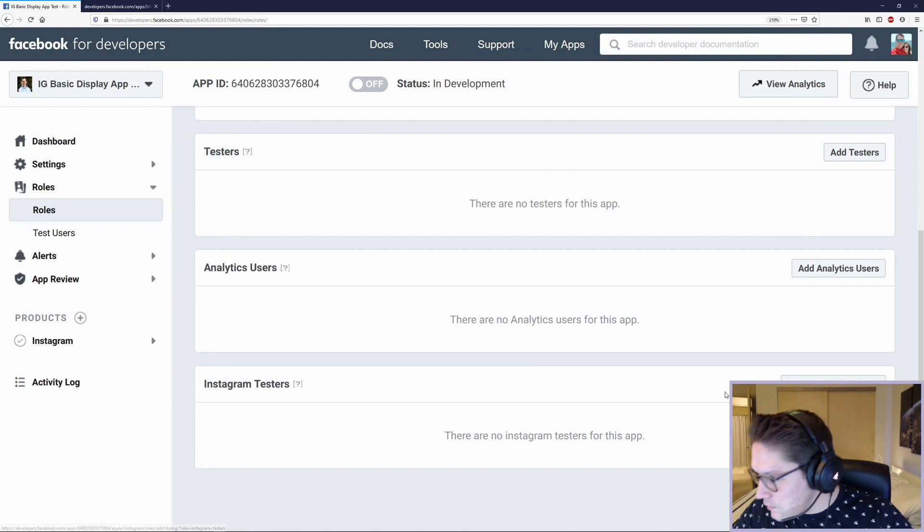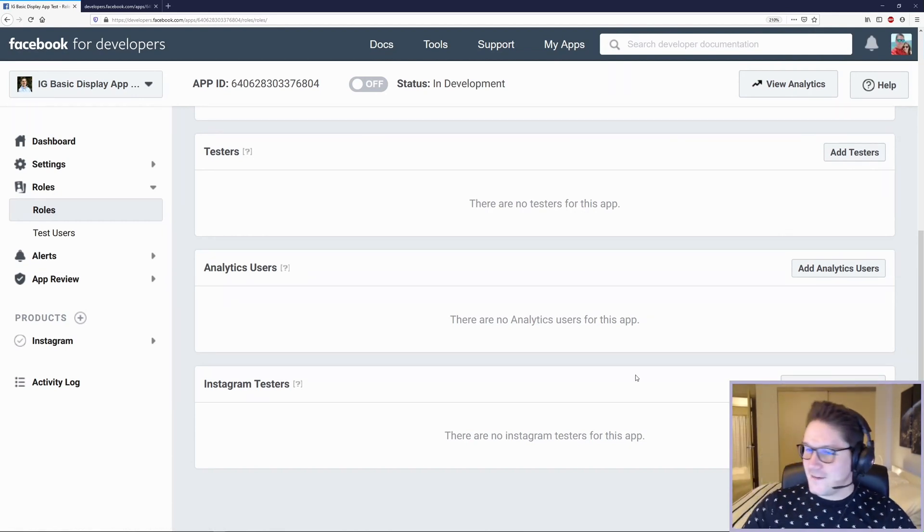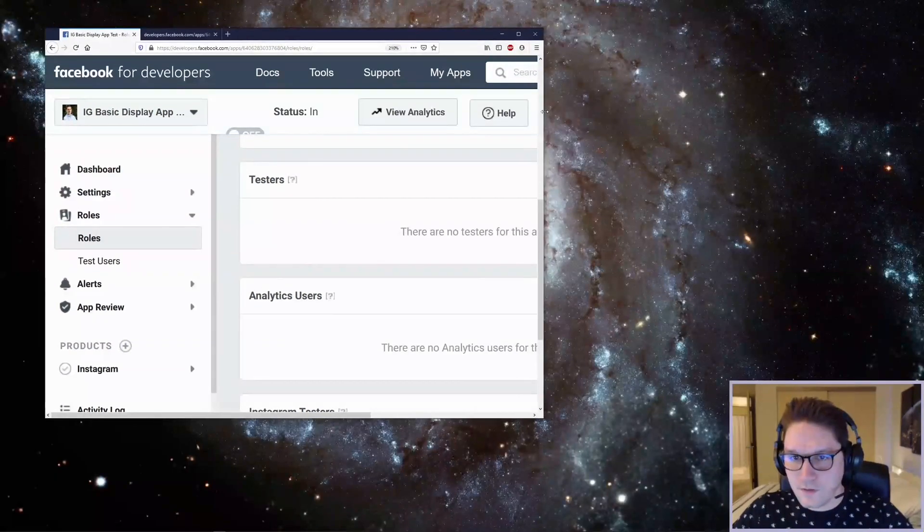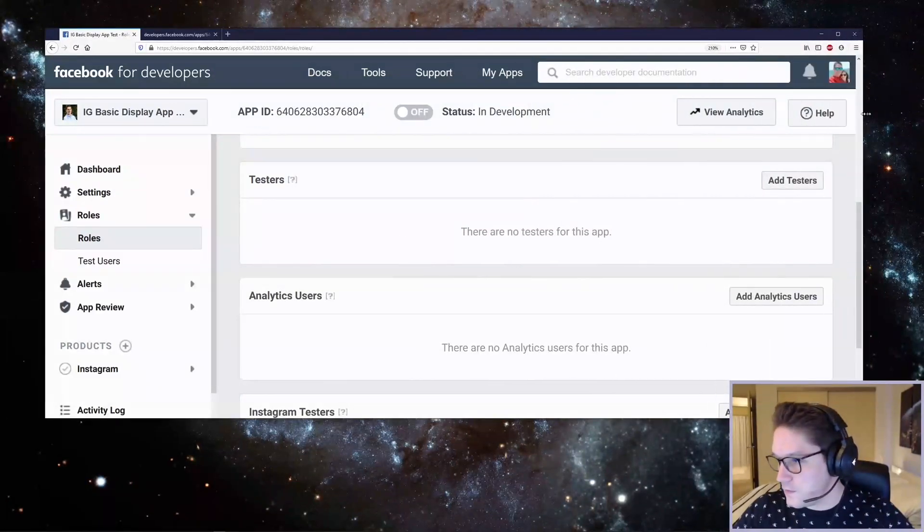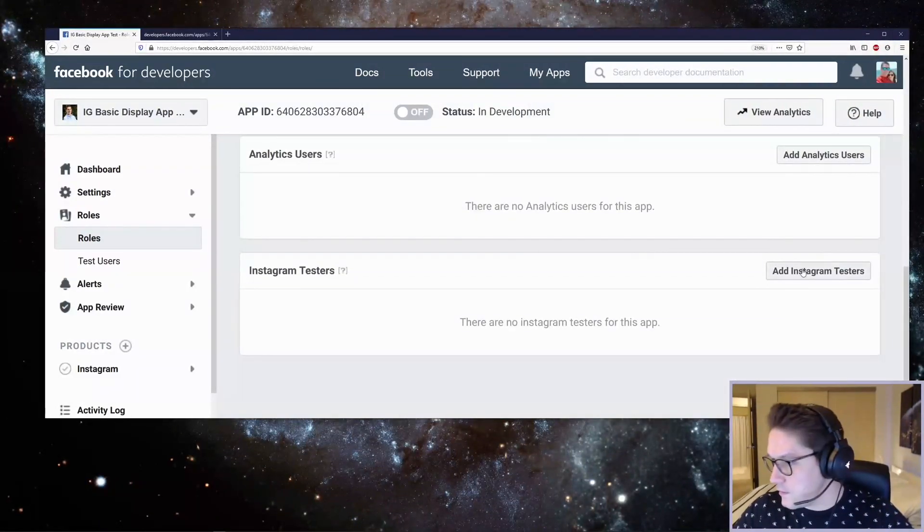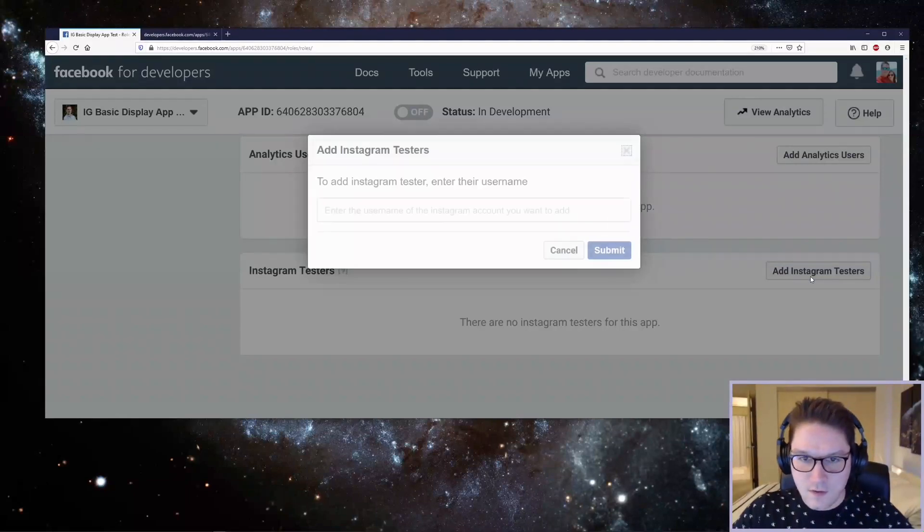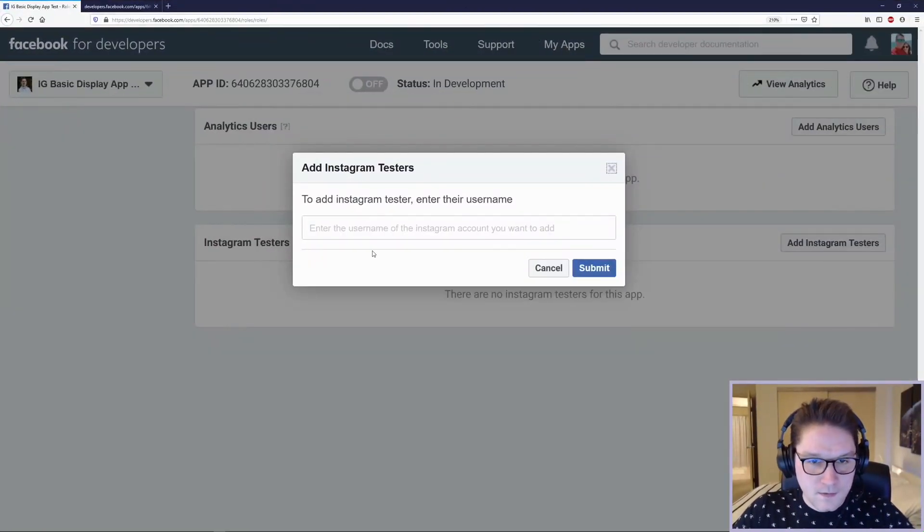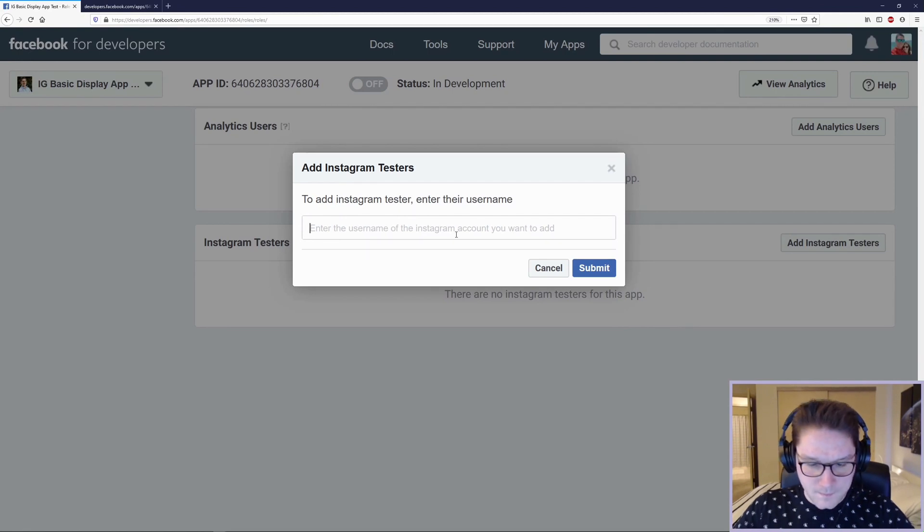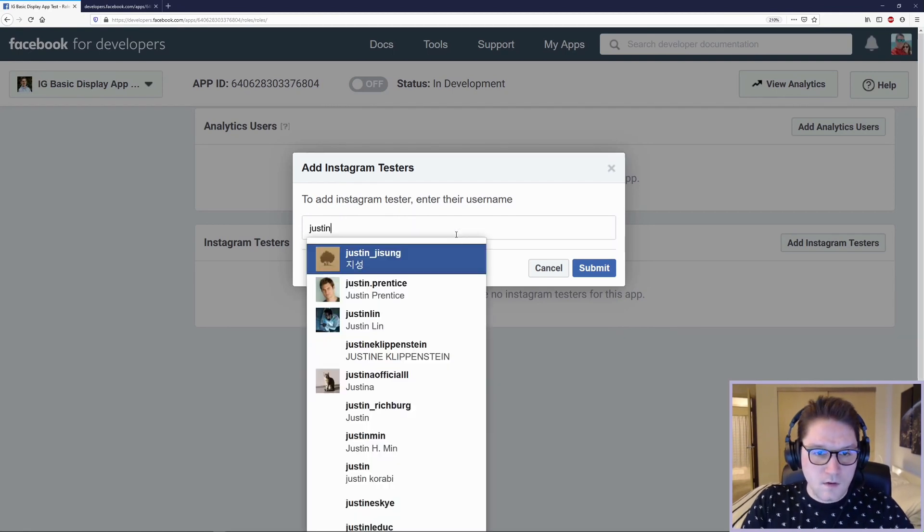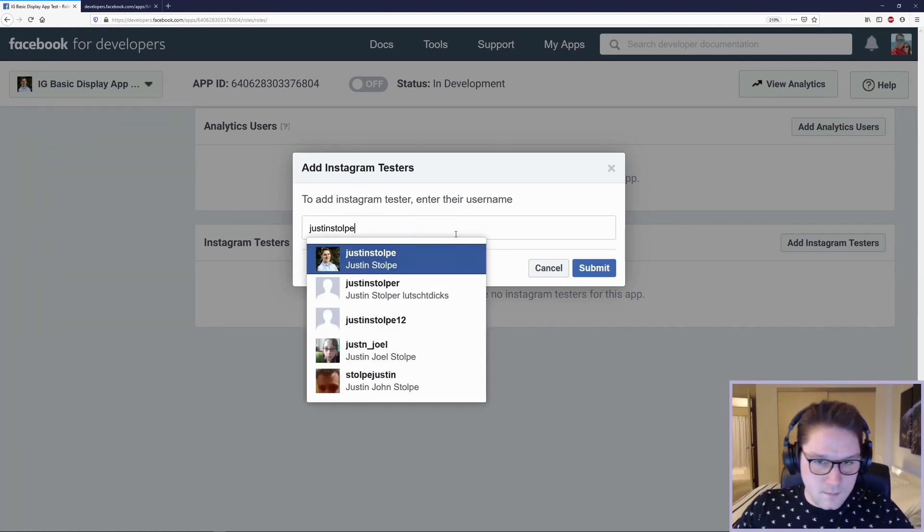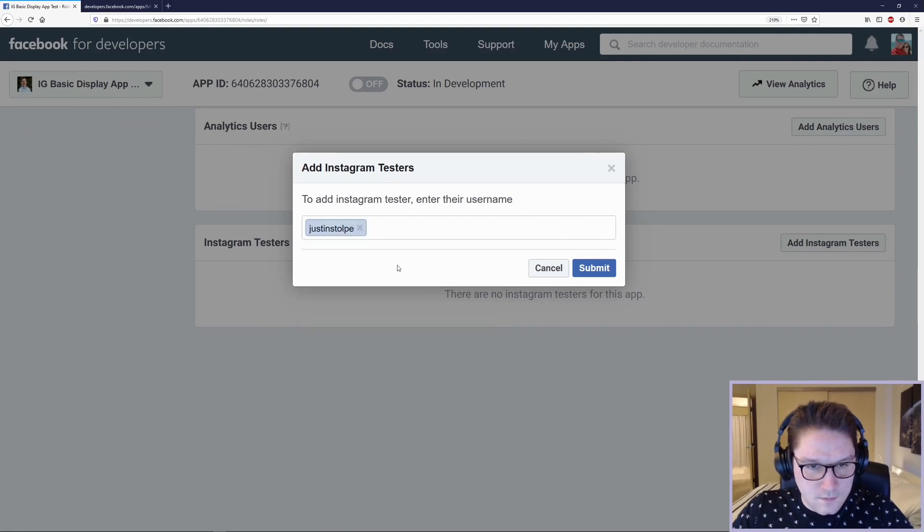Oh, we can't see that. I'm in the way. Let me just do this. There we go. Instagram tester. Add Instagram testers. Click that button. And all you have to do to add an Instagram tester is just enter their username. So I'm going to put in my Instagram username and click submit.